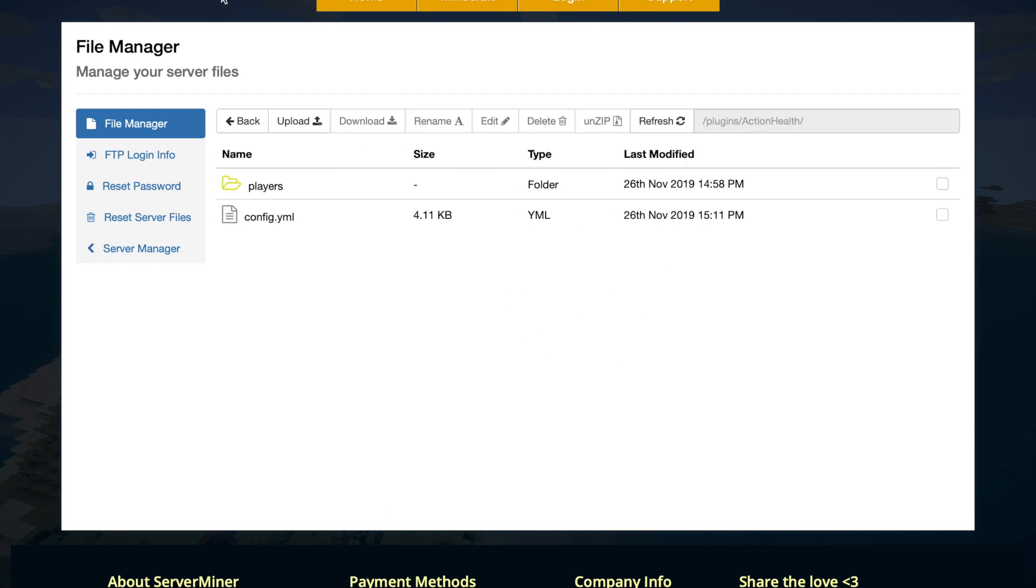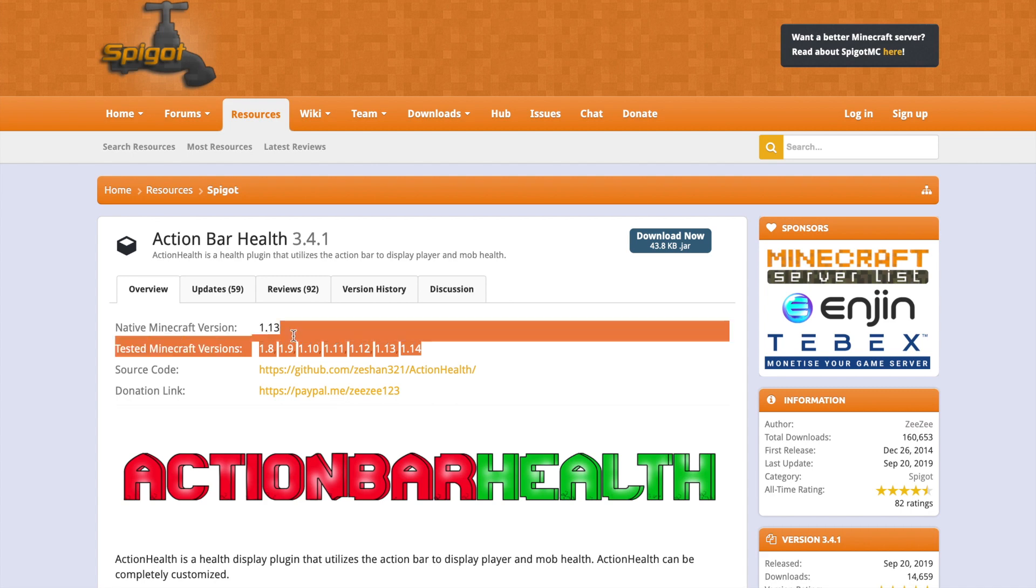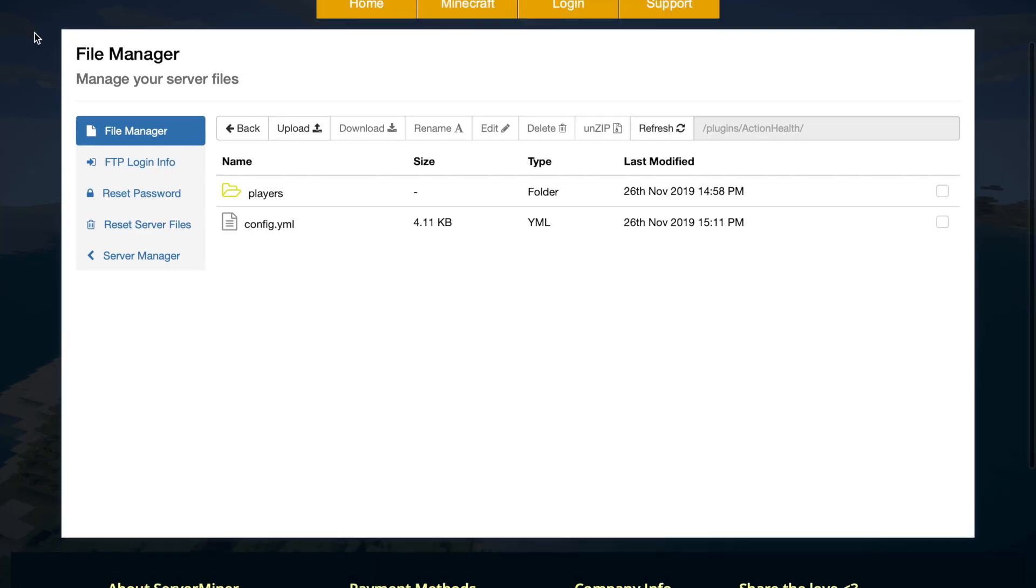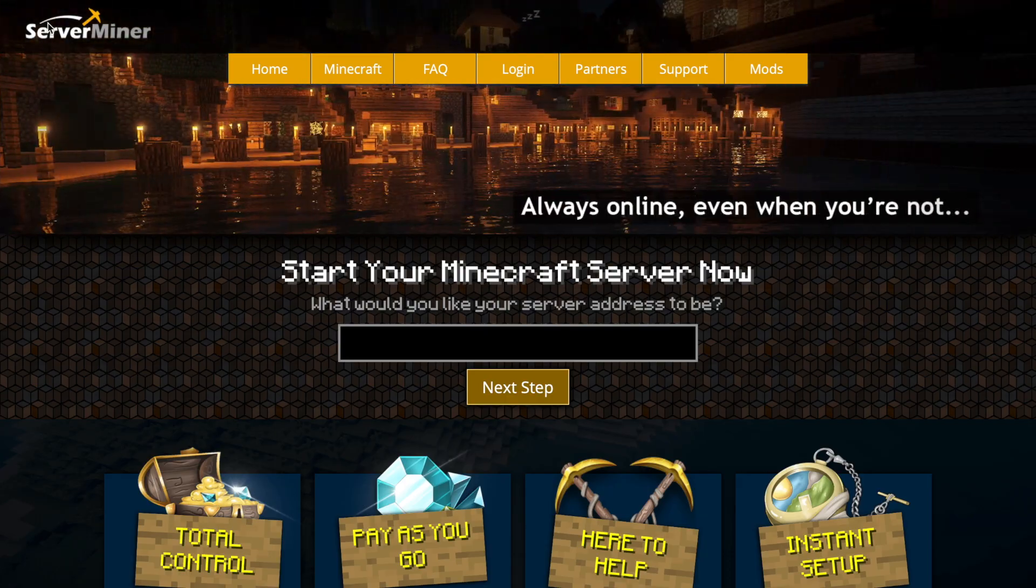If we head over to the Spigot page, you can see it's working for all of these versions. I've had no trouble with it - it's a fantastic plugin. Also, you can download it here if you want to. But if you want a server to host on, check out serverminer.com for the best and cheapest hosting around. That's it for me. Subscribe that comment and I'll see you next time.